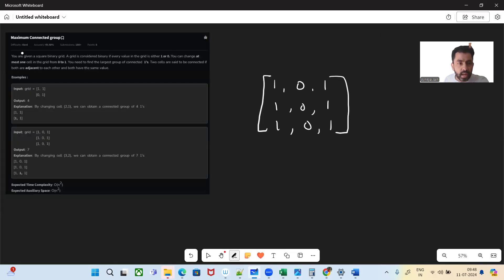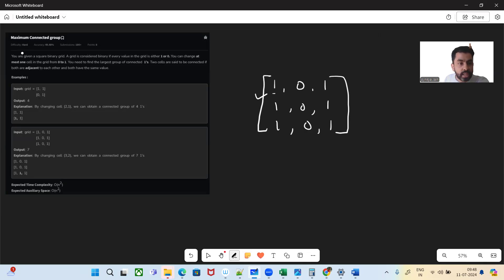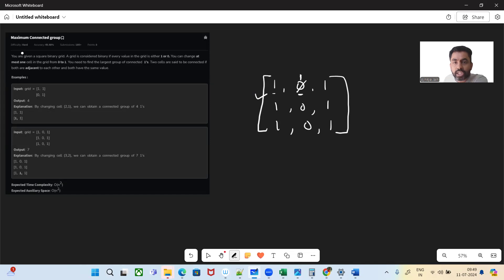So what the problem is saying is we will be given a square binary matrix. This matrix will contain either zero or one. What we can do is we can change at most one cell in the grid from zero — if there's a zero, we can change at most one zero to one. So what we want to do is we want to find the largest group of connected ones.